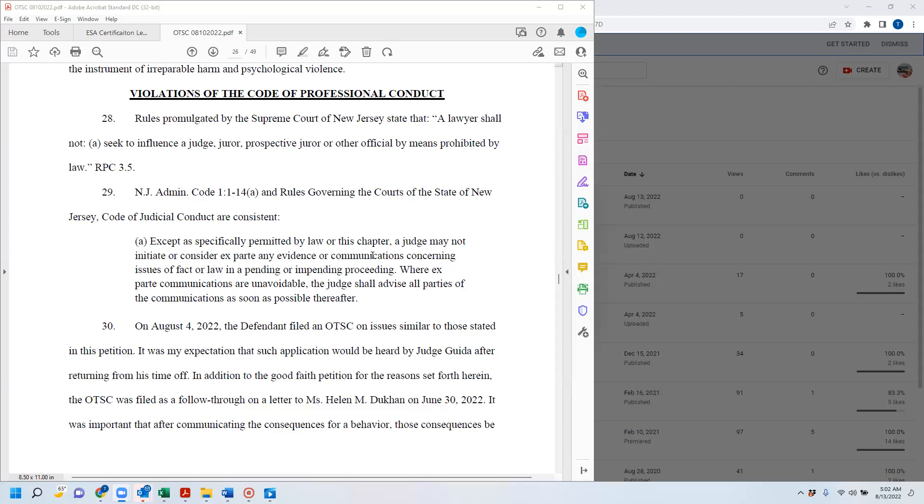And the law also says, in the rules governing the courts of the state of New Jersey, that's kind of the Code of Judicial Conduct, except that specifically permitted by law or this chapter, a judge may not initiate or consider ex parte any evidence or communications on new issues of fact or law in a pending or impending proceeding.